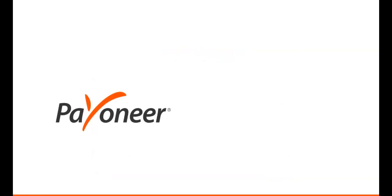All right, so that's how you can use Payoneer to receive and request payment from your client.